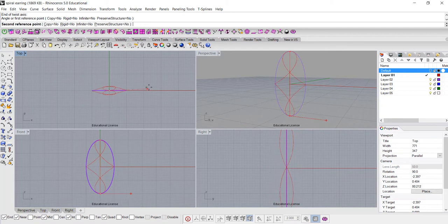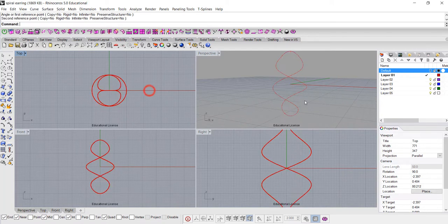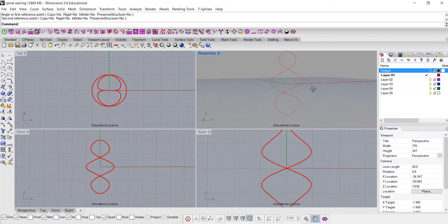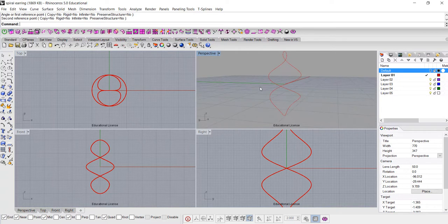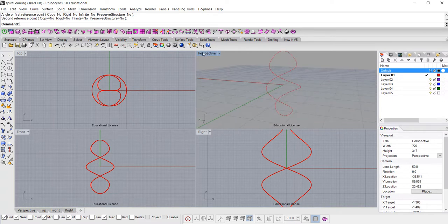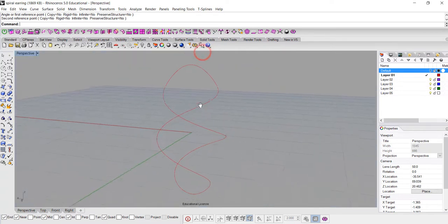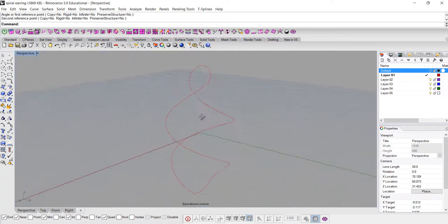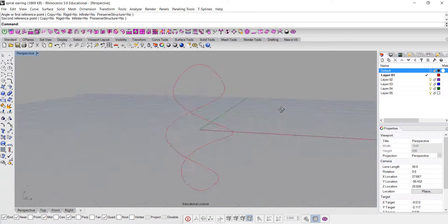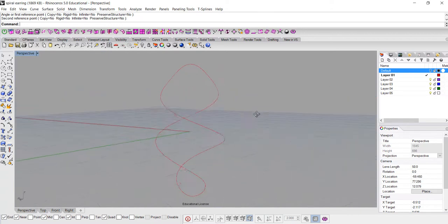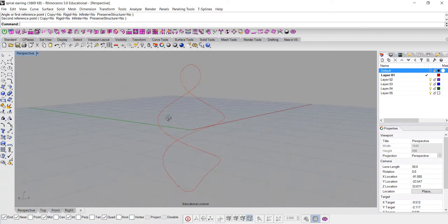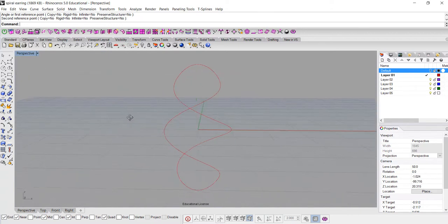And this time if you look at my mouse on the top view, I'm twisting almost like 360 degrees, so that's how I get this form. You can see on my perspective, it looks like it's continuously twisted, and it's evenly twisted from the top to the bottom.